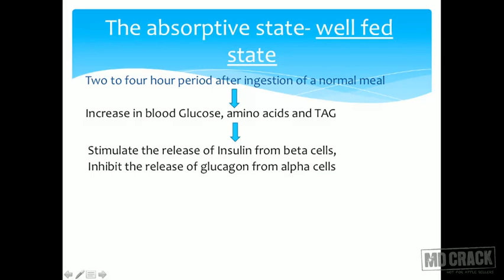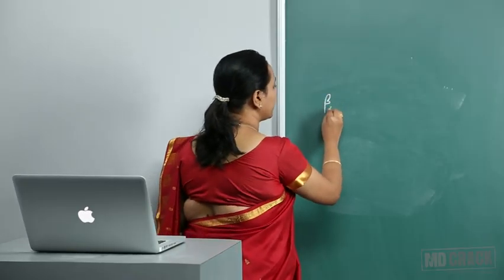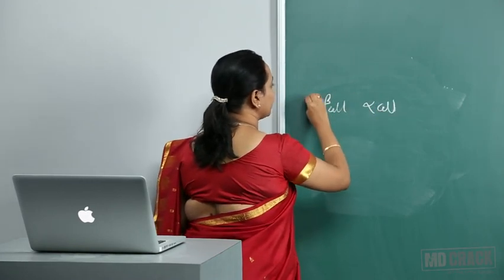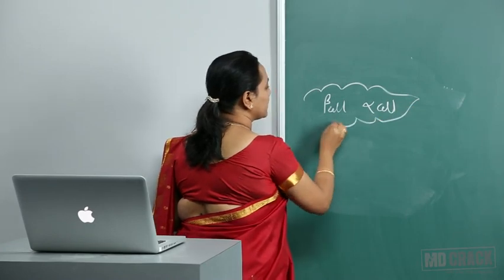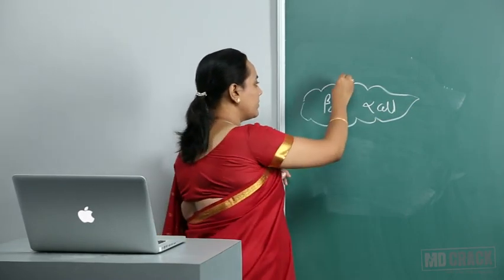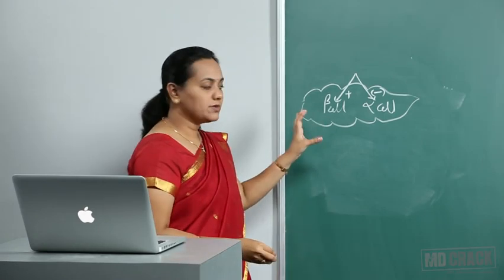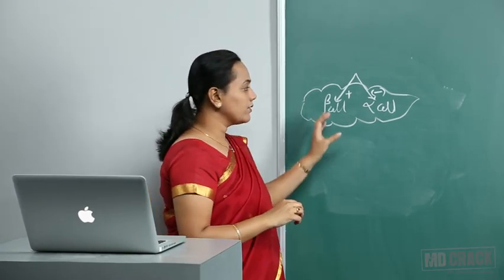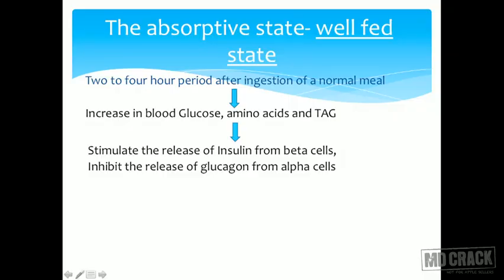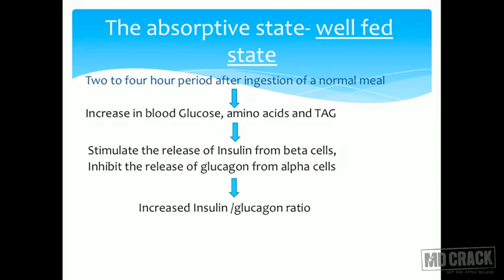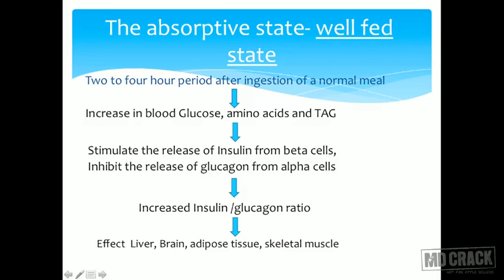Glucose, amino acids, and triacylglycerol stimulate the release of insulin from the beta cells while simultaneously inhibiting the release of glucagon from the alpha cells of the pancreas. The same signal can stimulate one and inhibit the other, which helps regulate whole metabolism. The result is increased insulin and decreased glucagon — the insulin-to-glucagon ratio is increased.